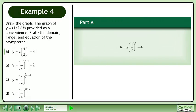Draw the graph. The graph of y equals 1 half to the power of x is provided as a convenience. State the domain, range, and equation of the asymptote.